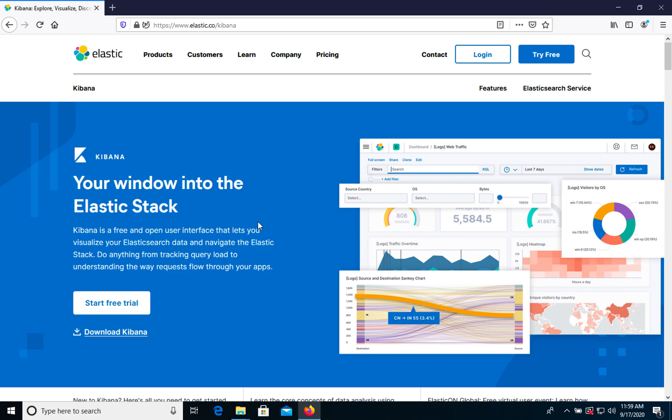Kibana is a tool for data visualization which works with your Elasticsearch.